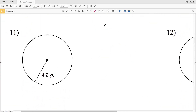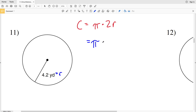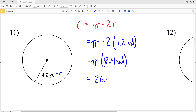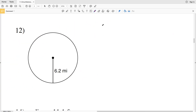On the second page, number 11: circumference equals pi times 2R, where R is 4.2 yards. So pi times 2 times 4.2 yards gives us pi times 8.4 yards. 8.4 times pi is 26.38, which rounds to 26.4 yards for the circumference.